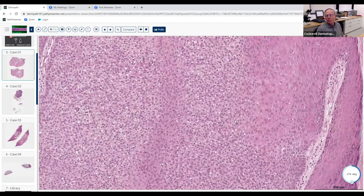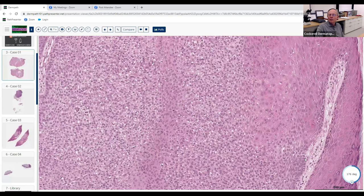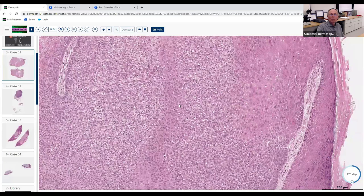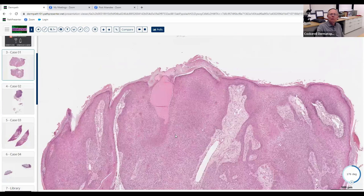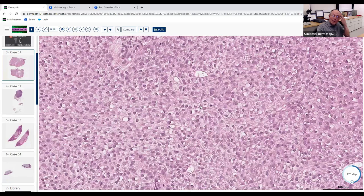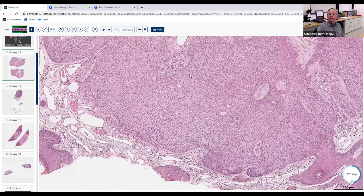Does poroid usually give you more than one cell type? Usually no — typically it's very monomorphic. So it would be a little unusual to see this kind of differentiation that's more basaloid peripherally and more germinative in the center with these clear cells. You can get a clear cell component of poroid, but poroid lesions are usually very monomorphous — cuboidal and basophilic.